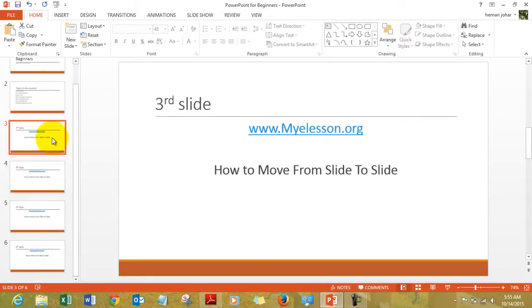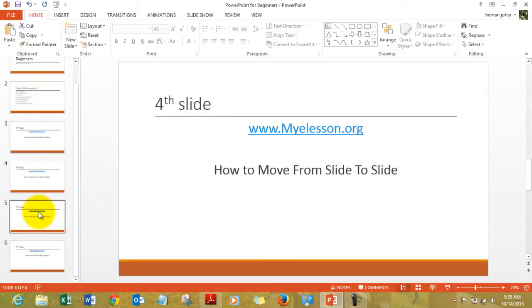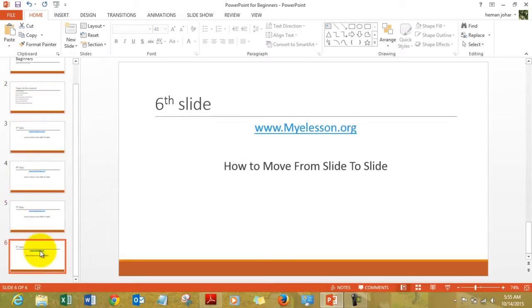I can click on slide number 3 to move to it, or 2, or 4, or 5 similarly. Now there is another way also.